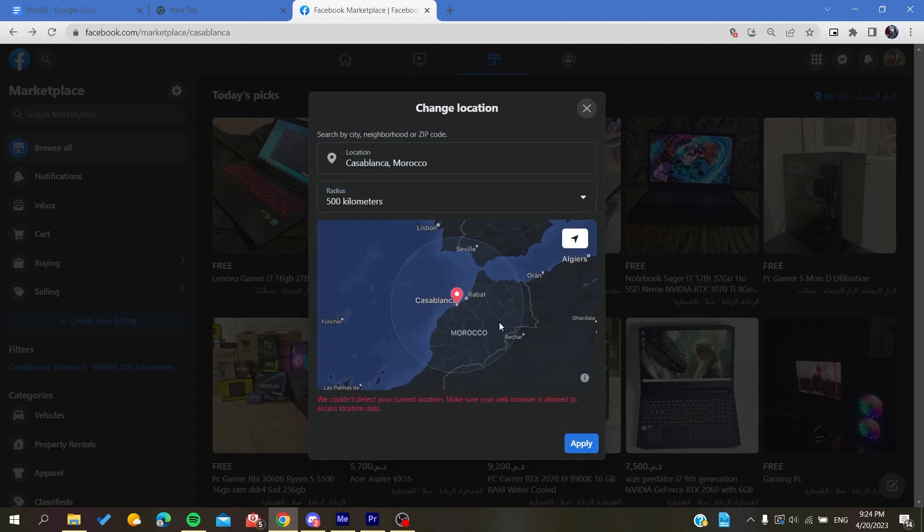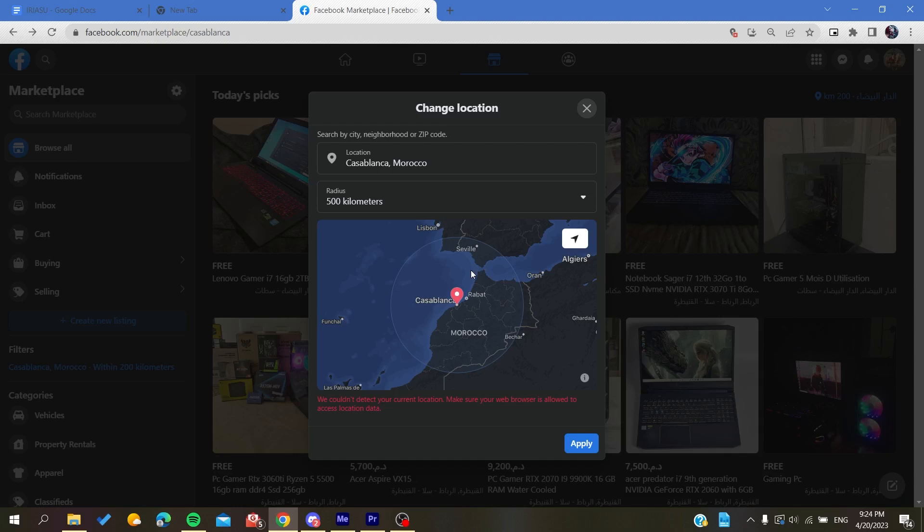Otherwise, if you have the marketplace on your cell phone or the mobile application of Facebook, you will have more control on your filters and then you can have more radius for your searching rates or searching radius. Basically, this is how you can search for nationwide listings on Facebook Marketplace. Thank you for watching and see you next time.